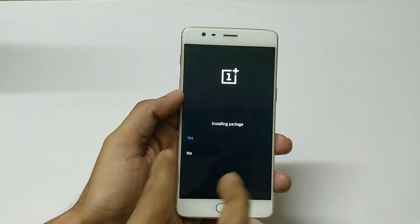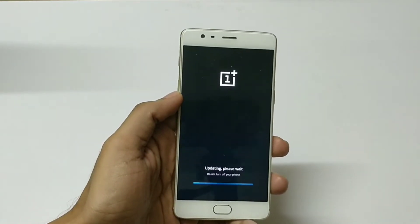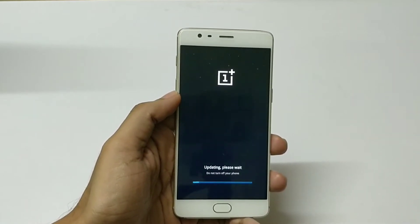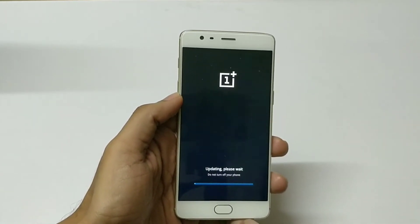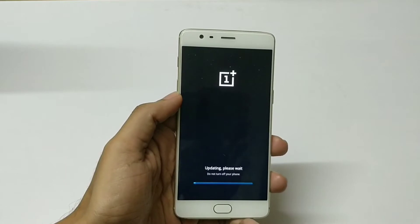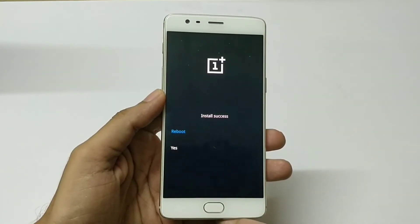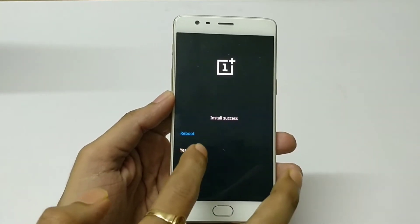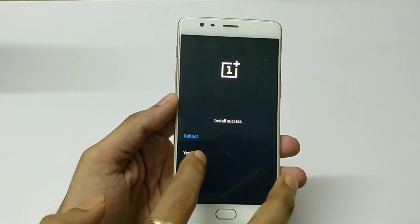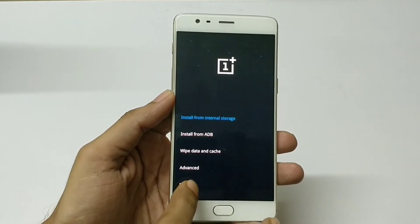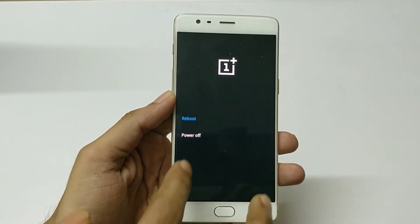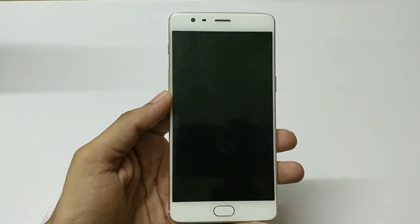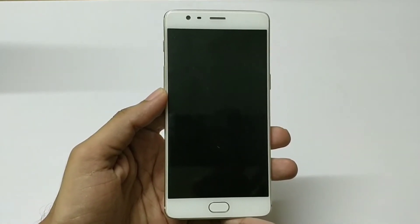Just hit yes and it will start upgrading. We'll come back once this upgrade process is completed. As you can see it says install success. Hit exit, then reboot to complete the installation process.